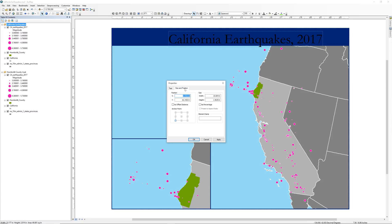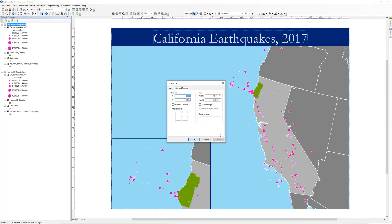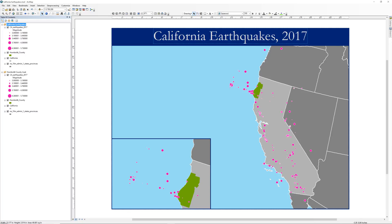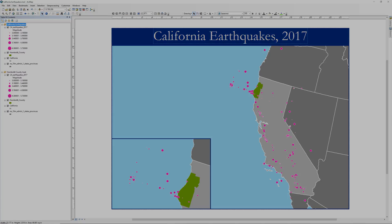You may also need to reposition the title. The Size and Position tab is an accurate way to do this. Take a moment to save your map document before moving on to the next step. In the next video, you will learn how to insert a map legend.